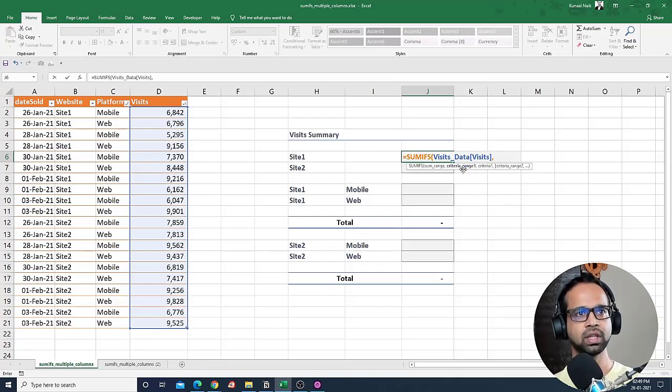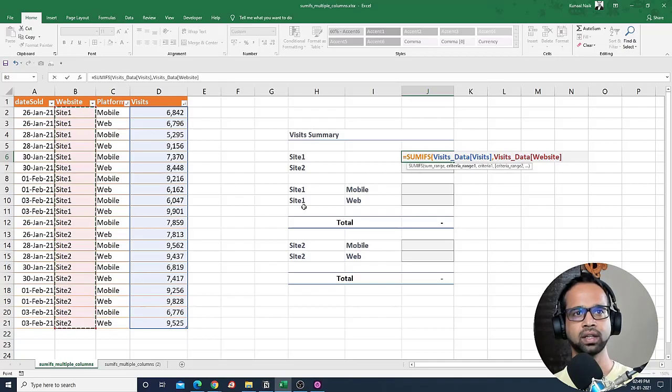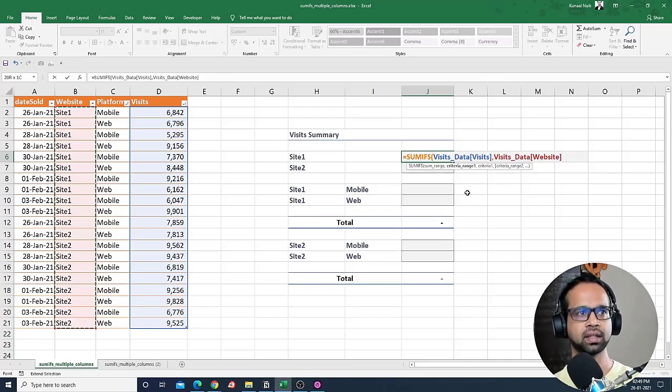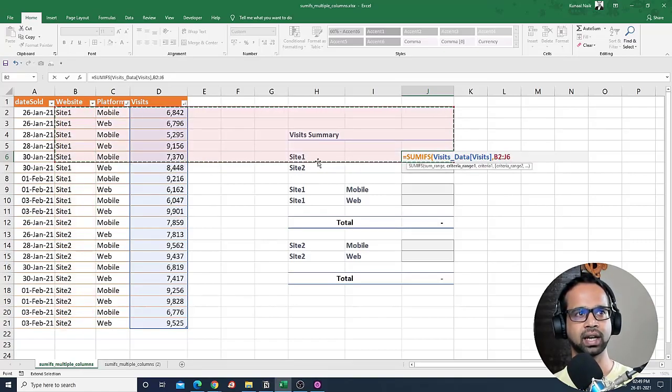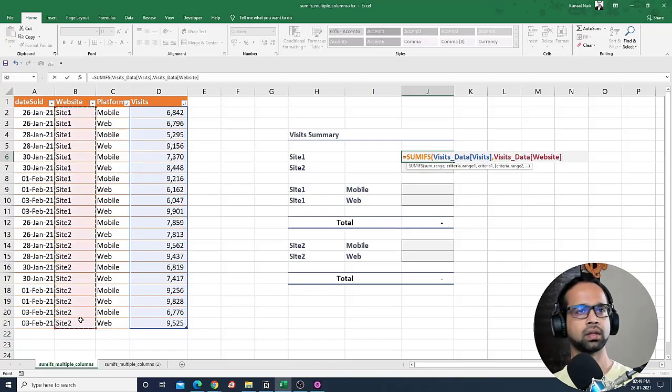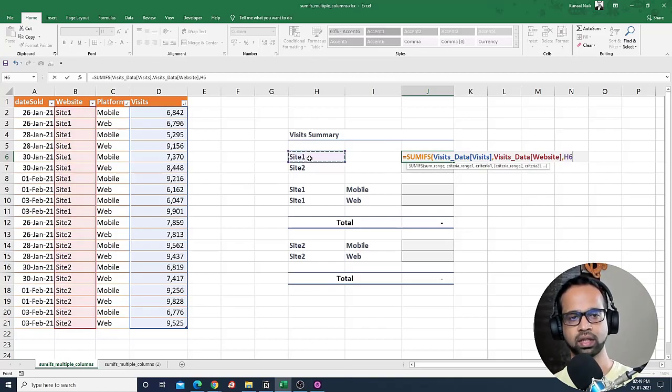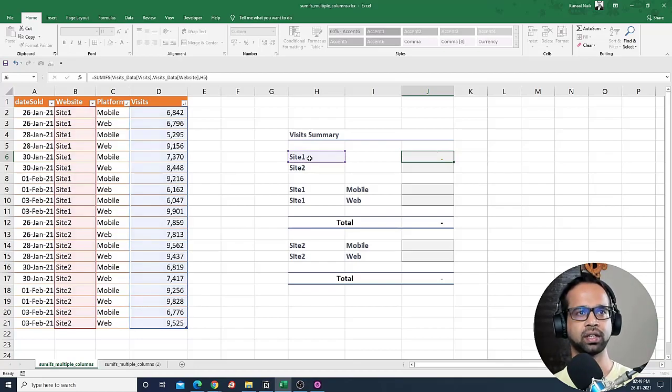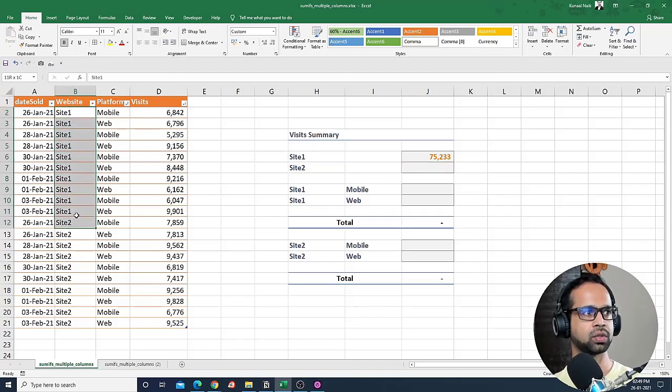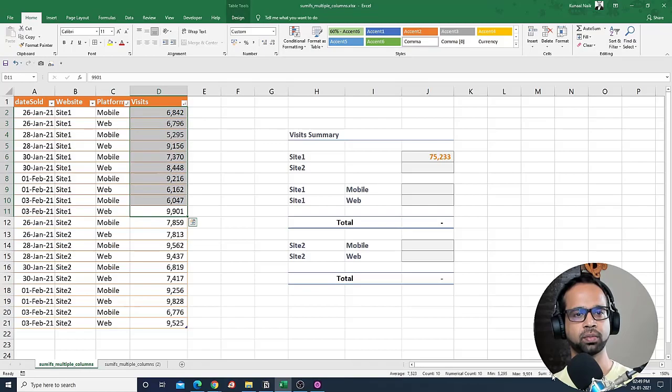So now next we need to select the criteria range. So the criteria range is going to be website here and that's the column that I selected, and then I will select site one. The value that it holds is present here. So I'm going to select this particular value and now I will have the sum of site one visits in this particular data. So if I had to sum up all the rows that have site one in it and sum it up, that would be 75,233.